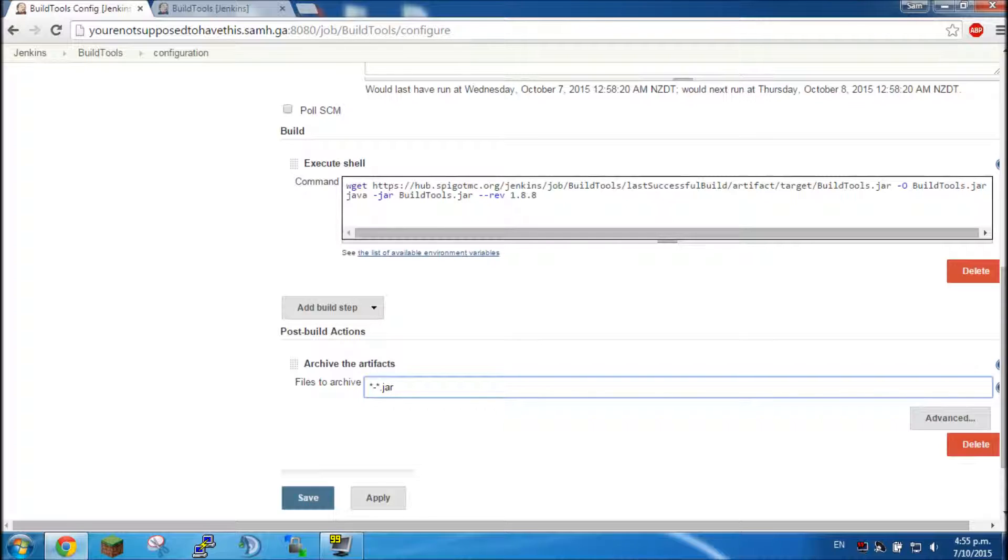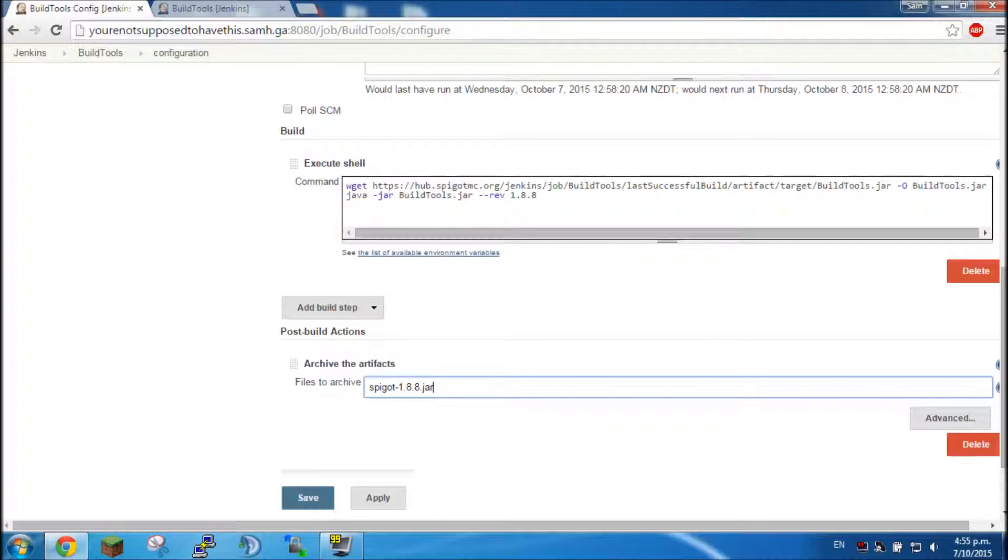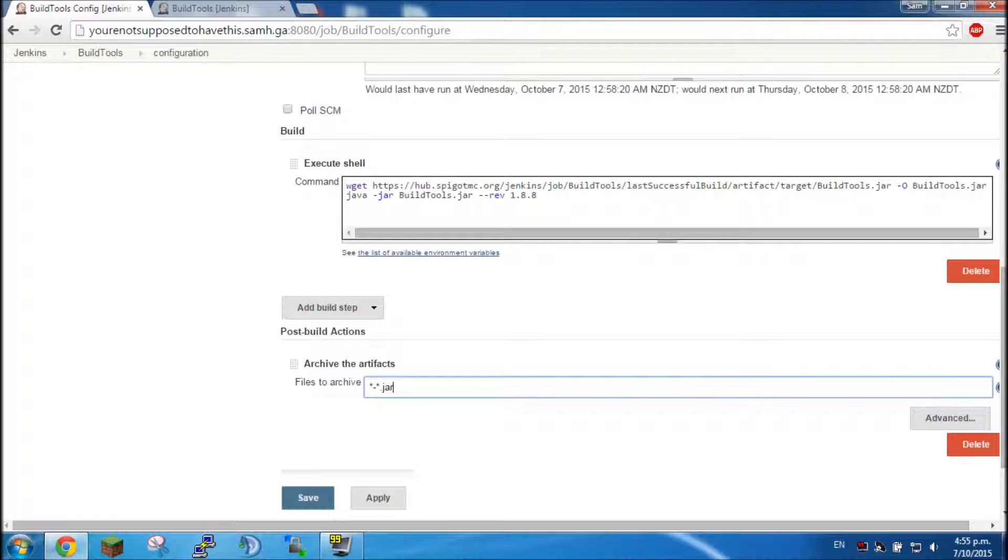So the output files are actually, the output files are like this. So we're telling it if there's anything here or anything here it will automatically save it. So basically this is going to save bucket and spigot.